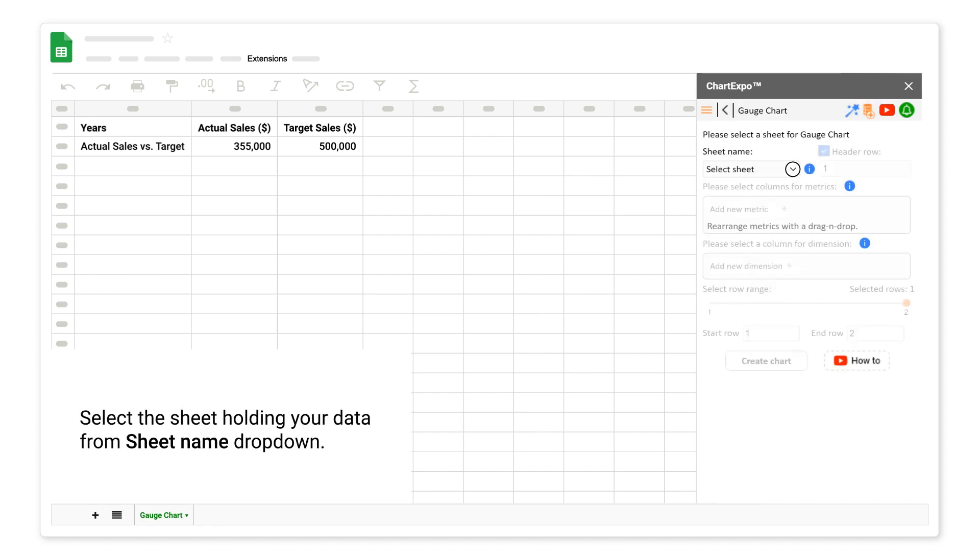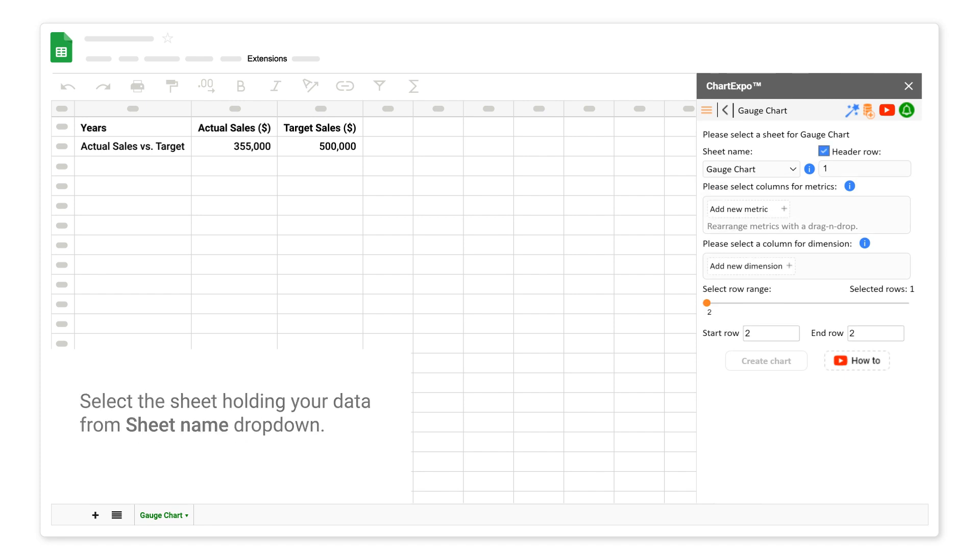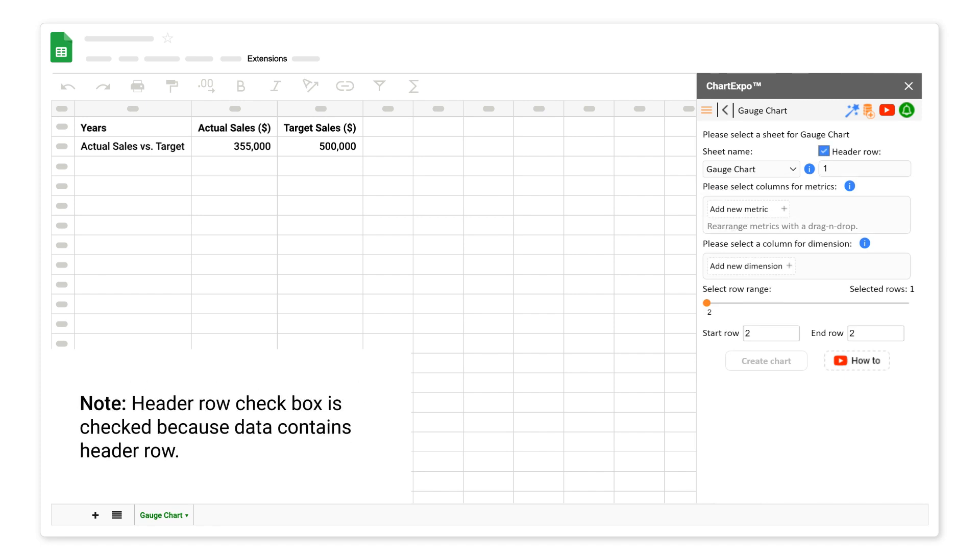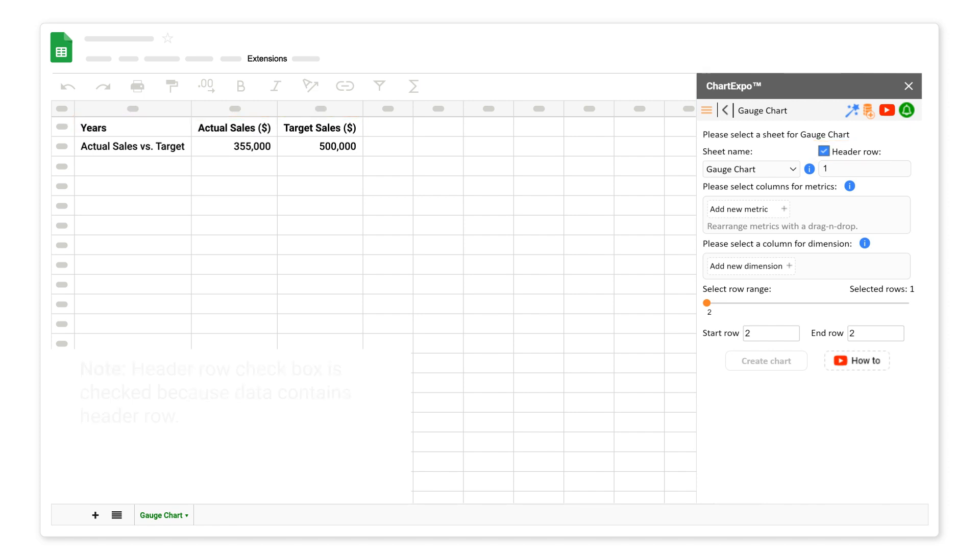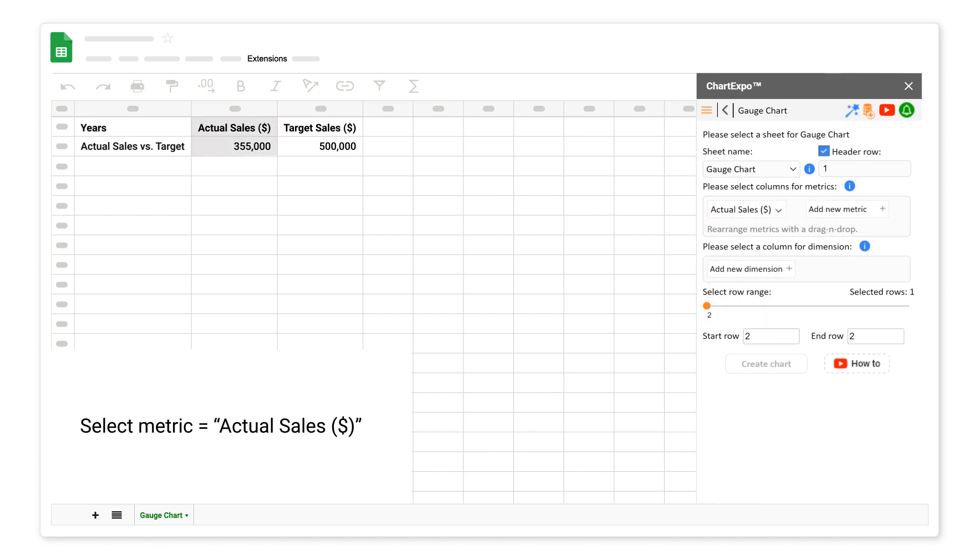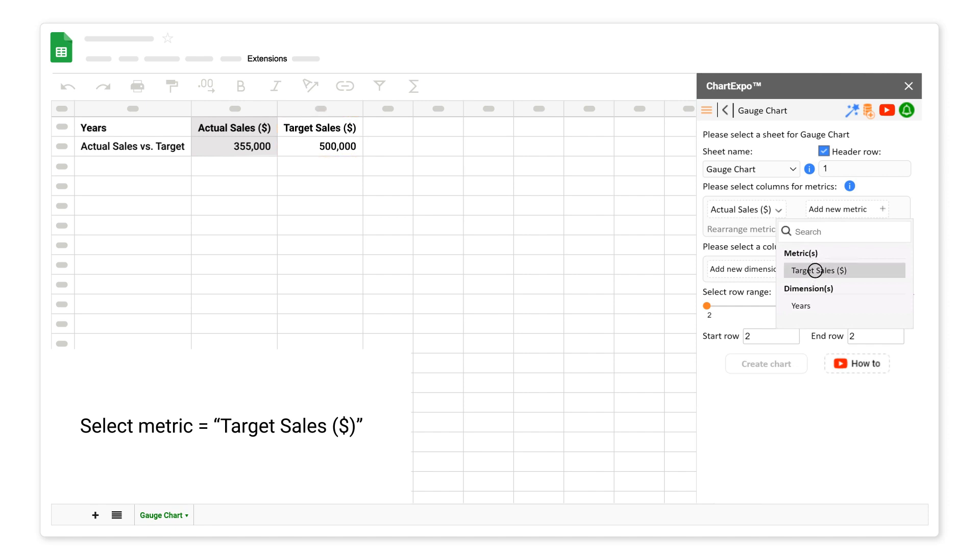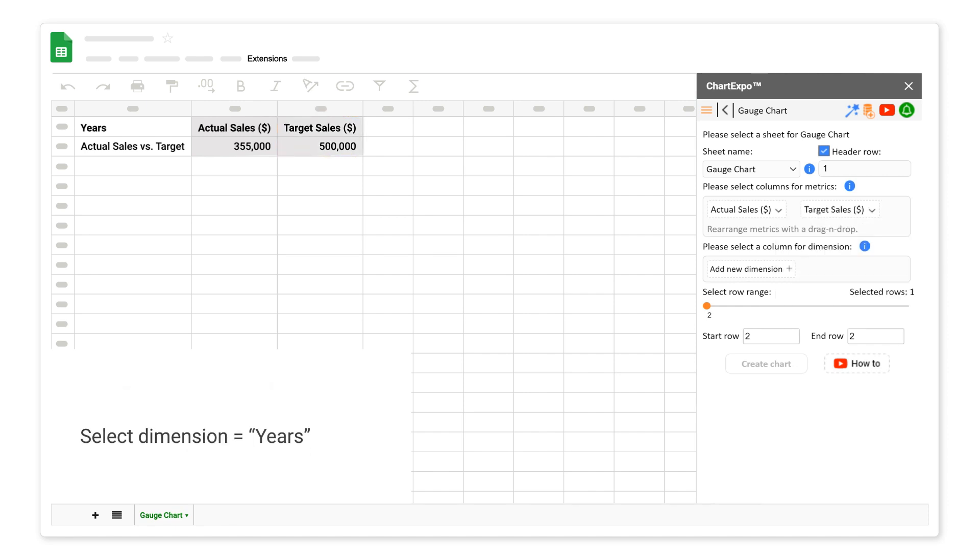Select the sheet holding your data from the sheet name drop-down. Note: header row checkbox is checked because data contains header row. Select metric actual sales. Select metric target sales. Select dimension years.